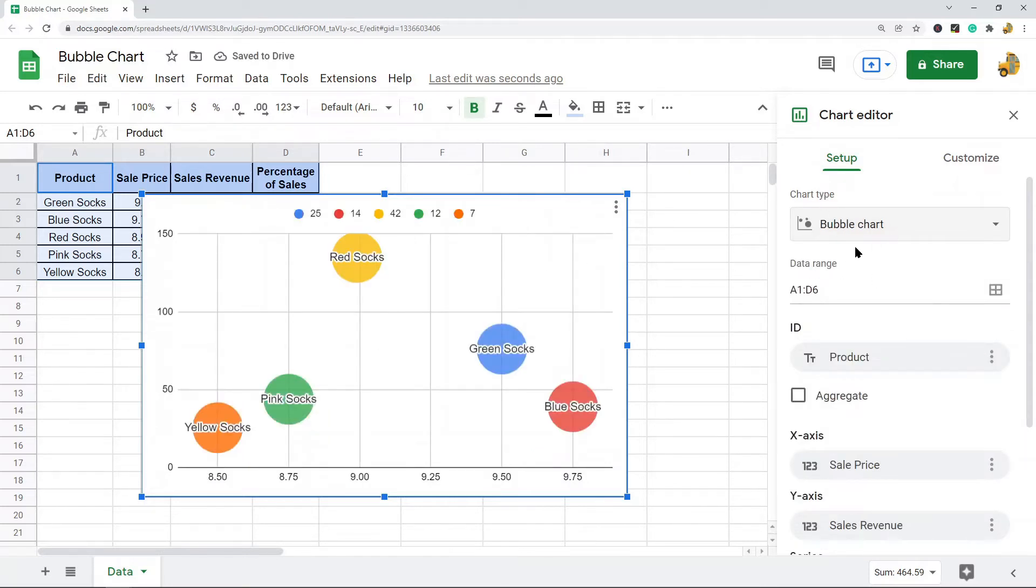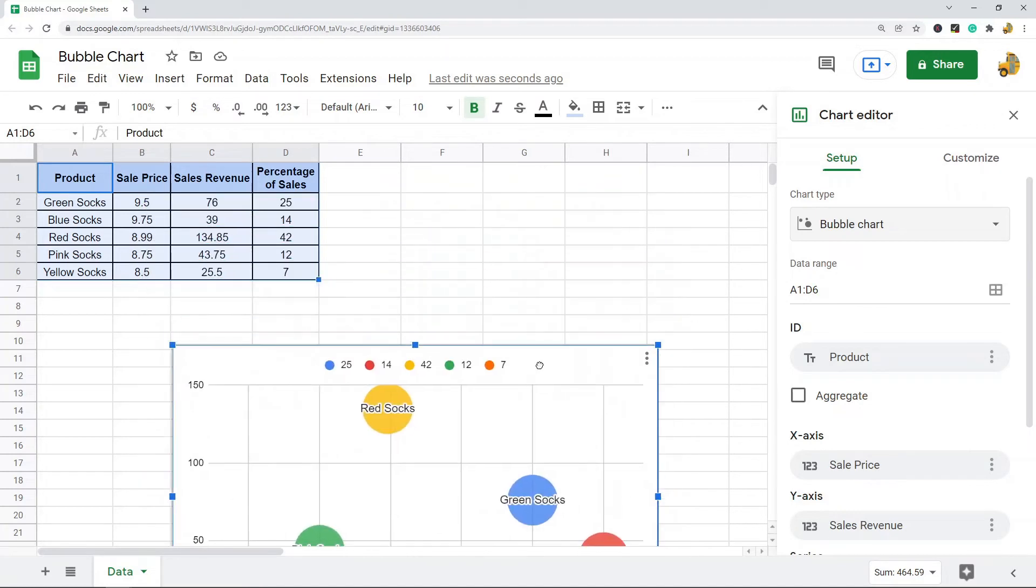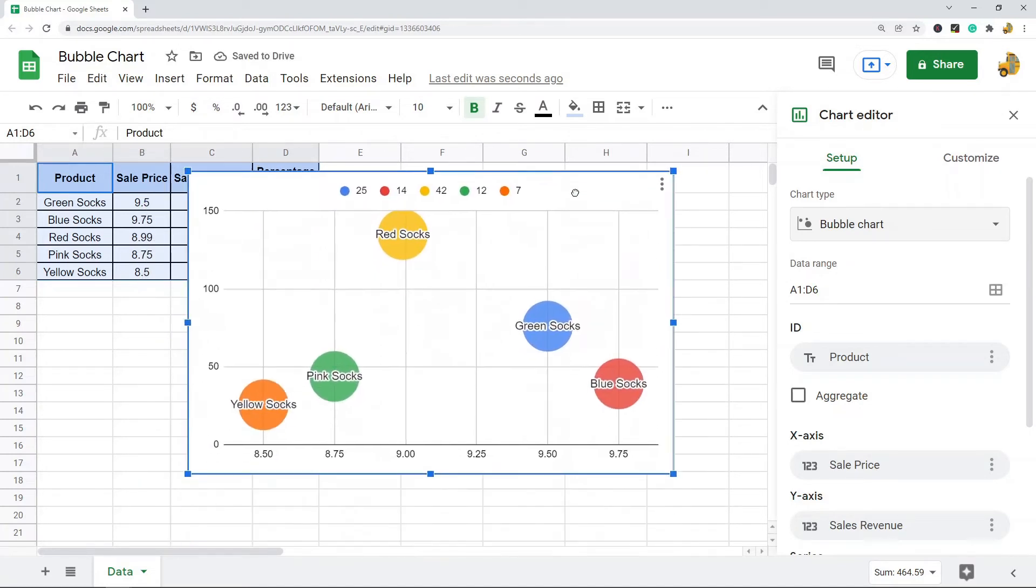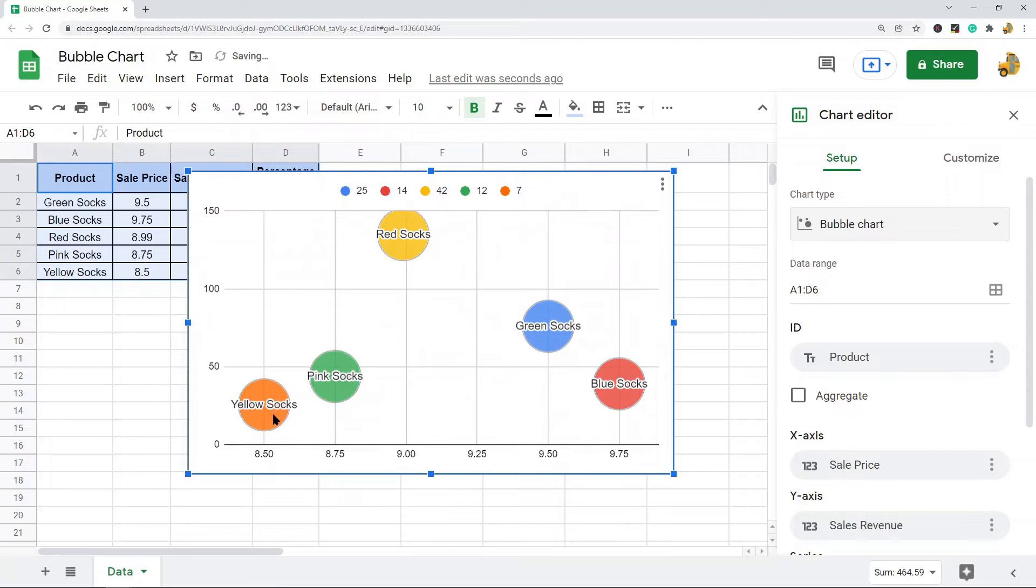However there is one problem with this bubble chart. All of the bubbles are the same size. So my third variable here percentage of sales is not being reflected properly in this chart right now.